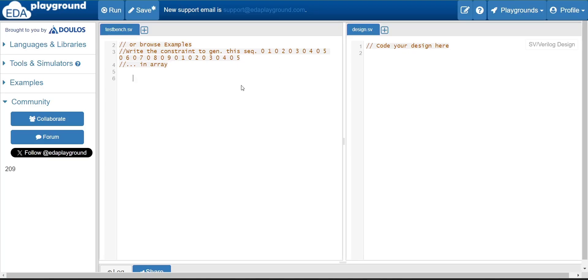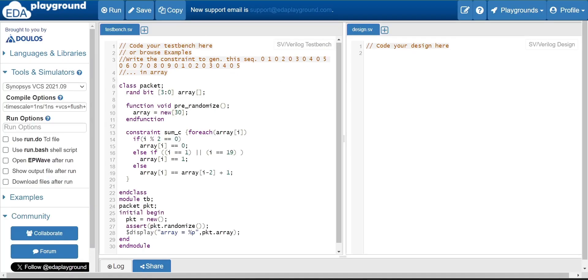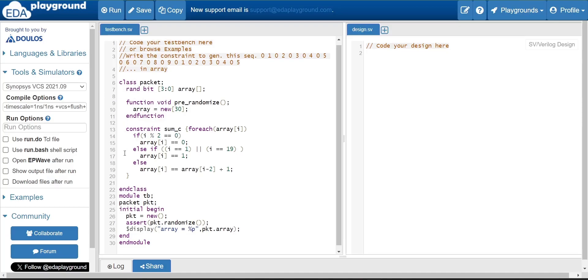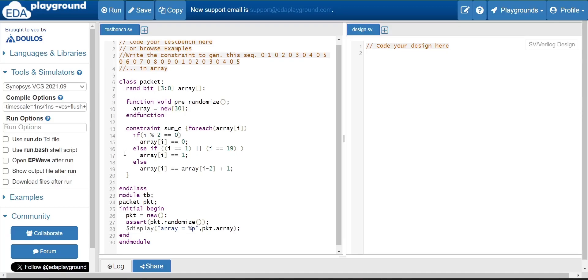Now let us see the code for this particular sequence. In this sequence, I have - I am taking a class named packet. As class is not a standalone, we will be using a module. Inside that, we will be instantiating this module and we will be creating that module inside the initial begin block, and then we will be randomizing that particular object. Then we will check the output.